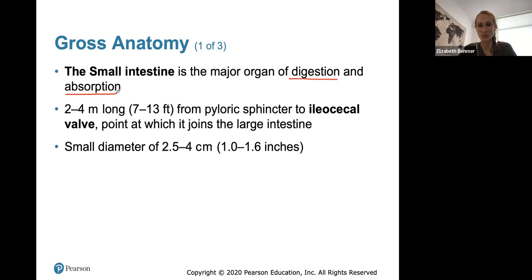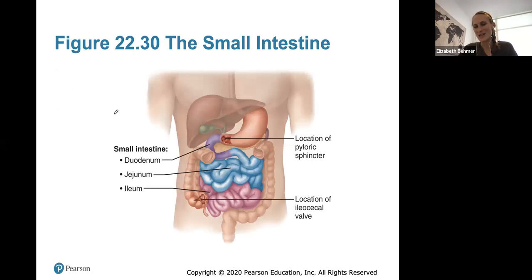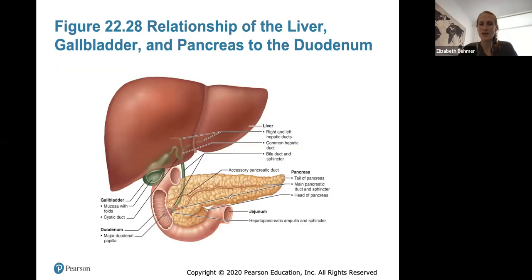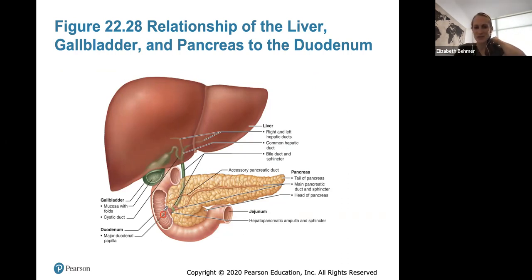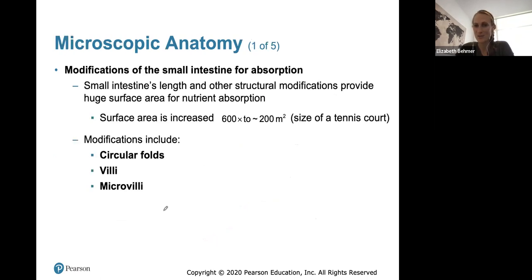The small intestine has a much smaller diameter than the large intestine, but it's actually much longer. Here are subdivisions of the small intestine that you should know: the duodenum, jejunum, and ileum. Juices from the pancreatic duct and bile from the common bile duct enter through the hepatopancreatic ampulla to bring digested juices and fluids for digesting fats, proteins, and everything into the duodenum. Its blood supply is the superior mesenteric artery, and its nervous supply is the vagus nerve — the parasympathetic, rest-and-digest division.